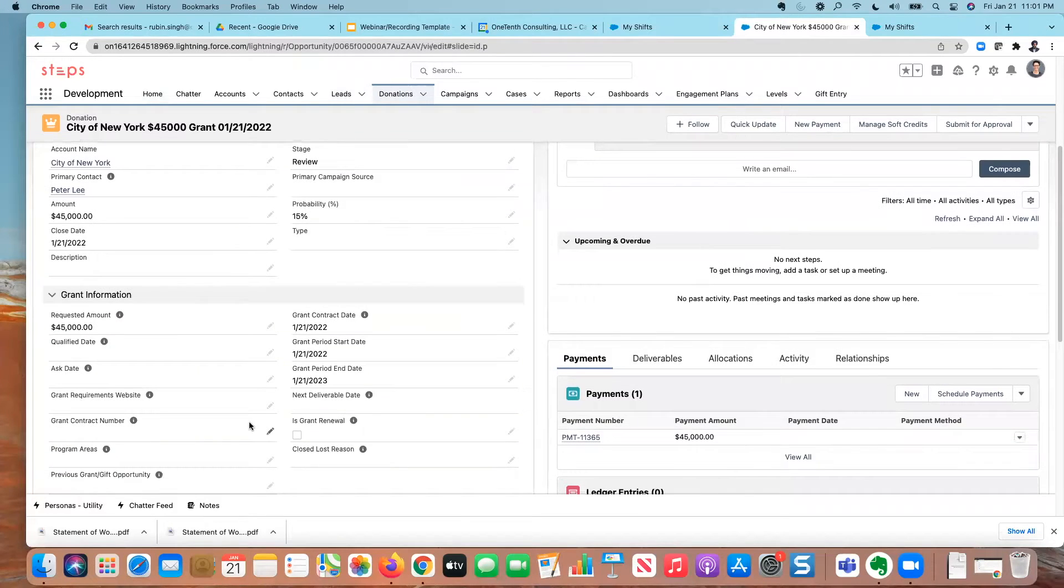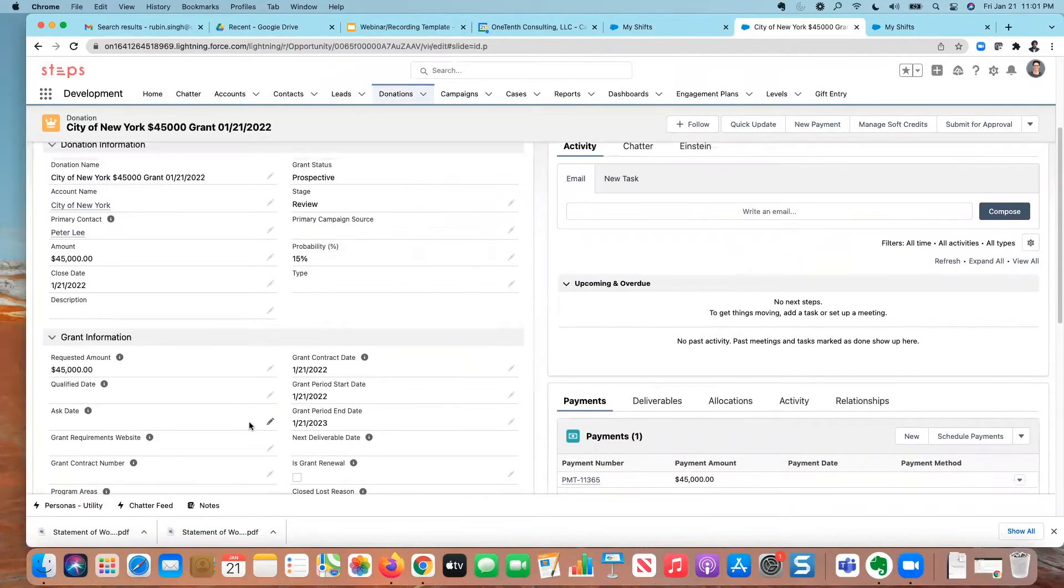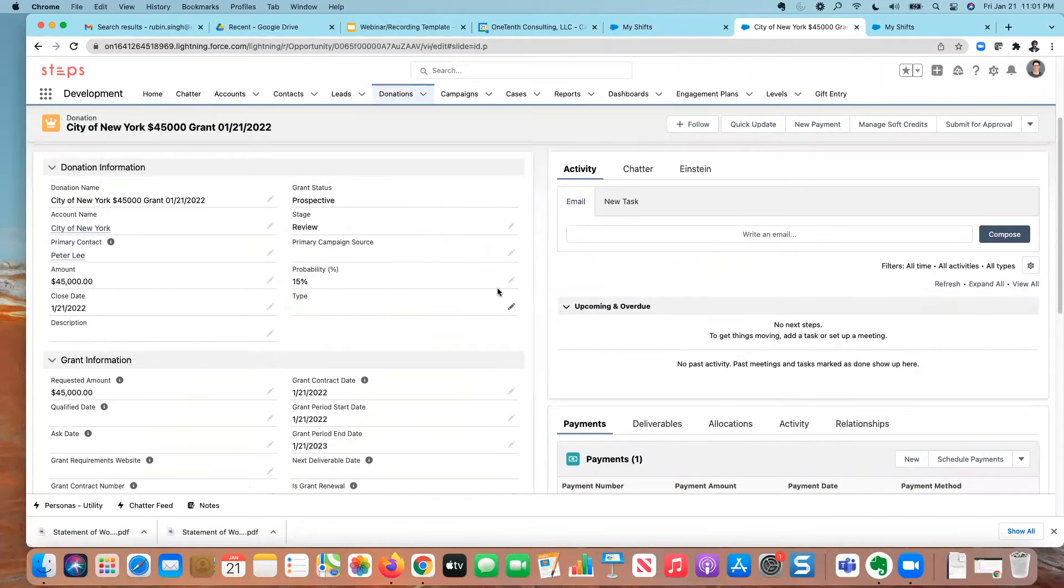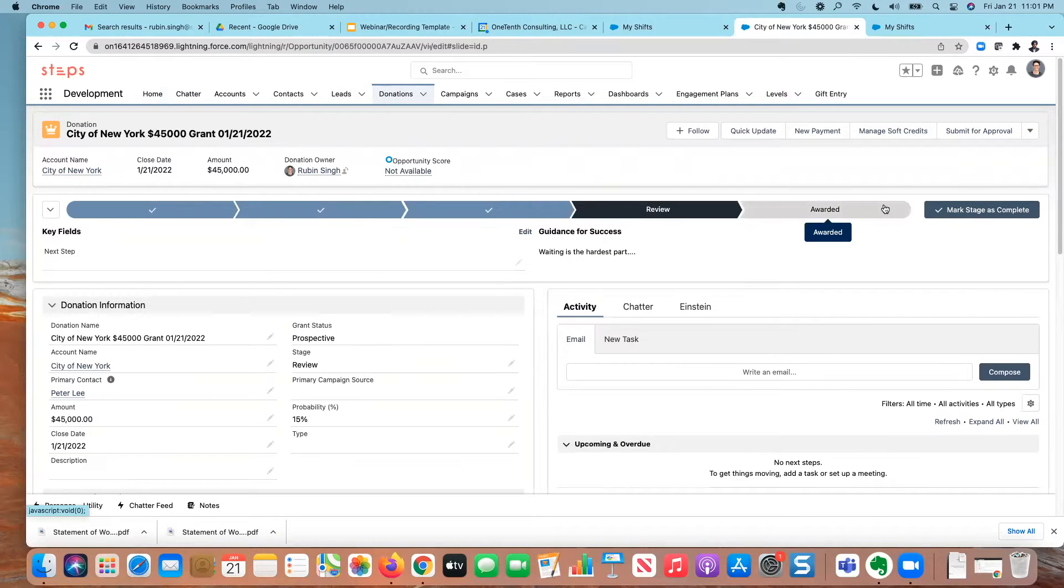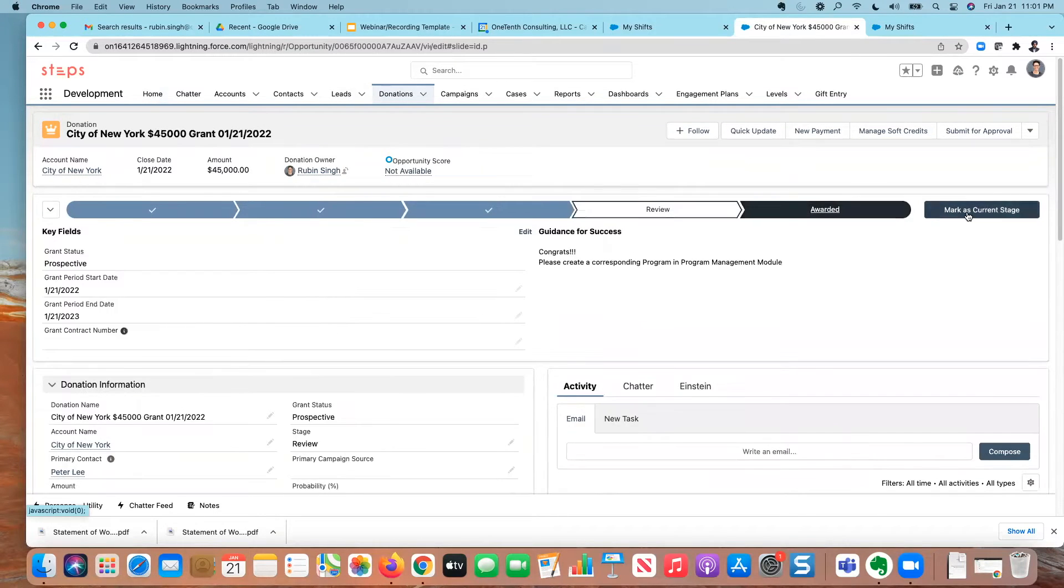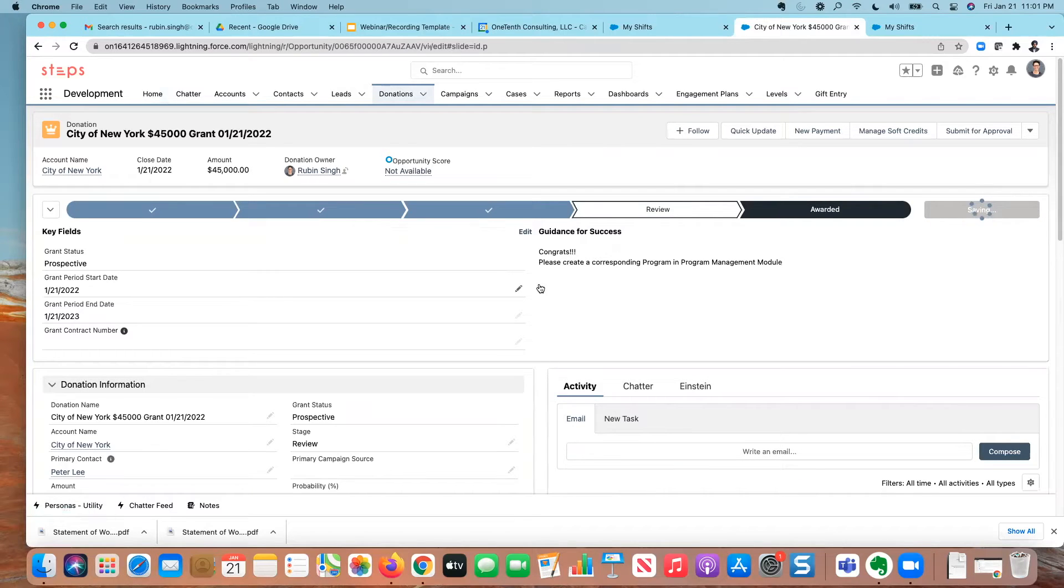And let's say I get to a point where we have been awarded the grant. So I'm going to change the stage. I can do this a couple different ways, but I'm going to select awarded here, mark that as the current stage. And so great news, we've won the grant.